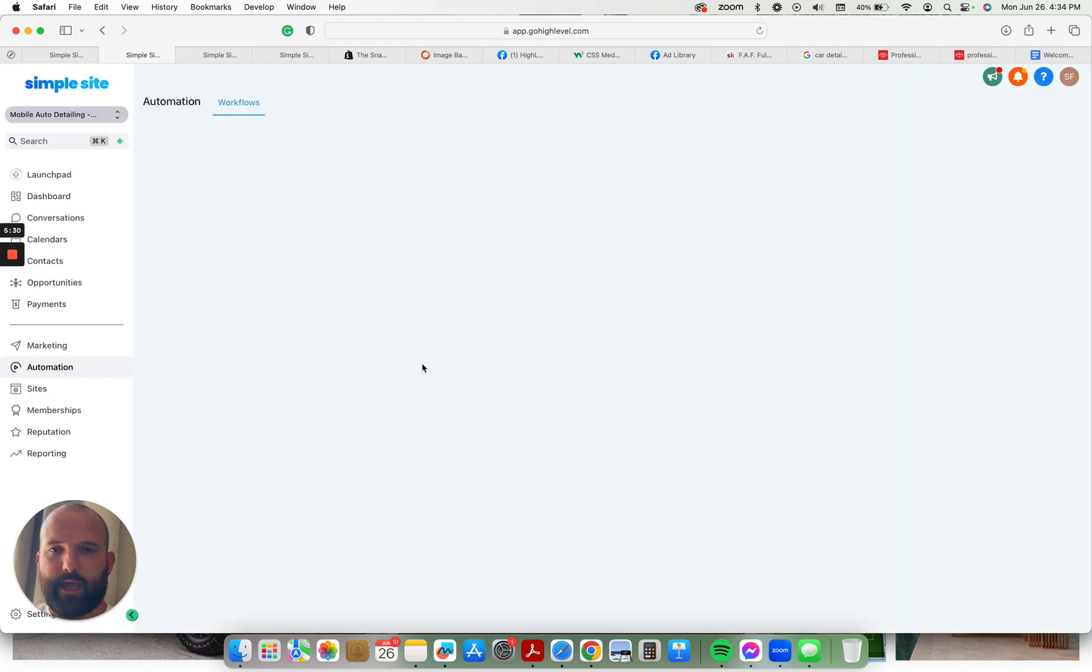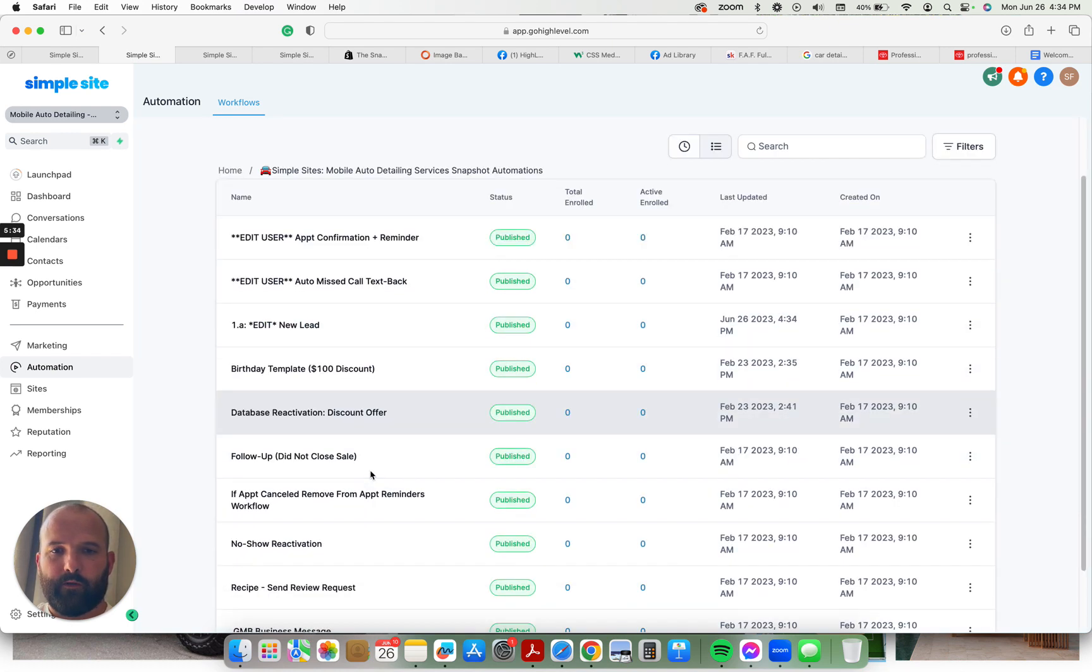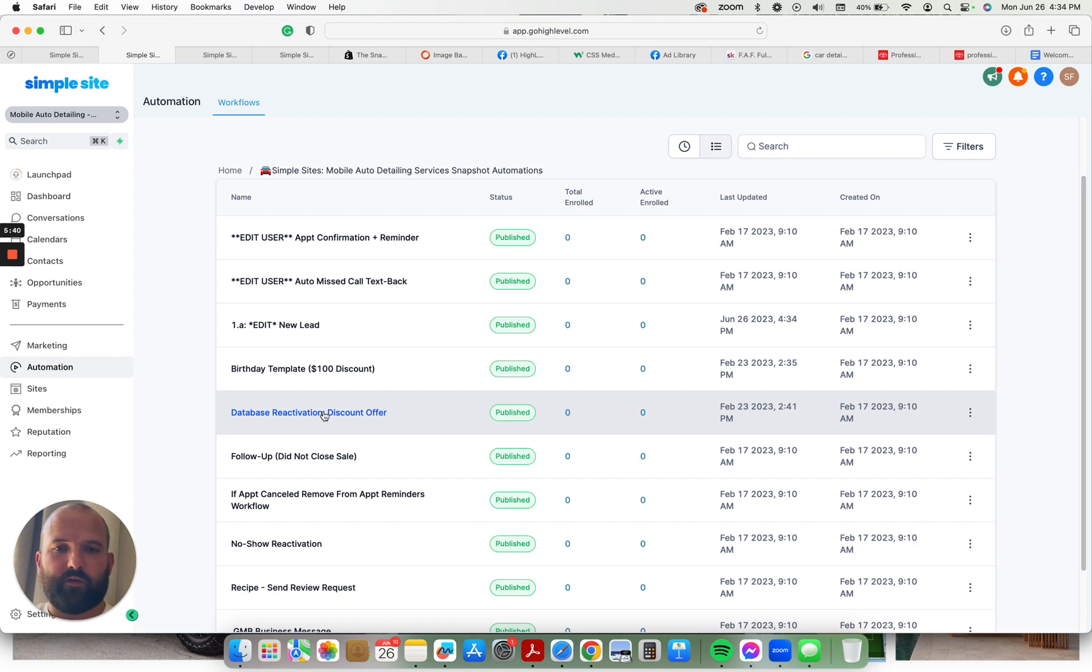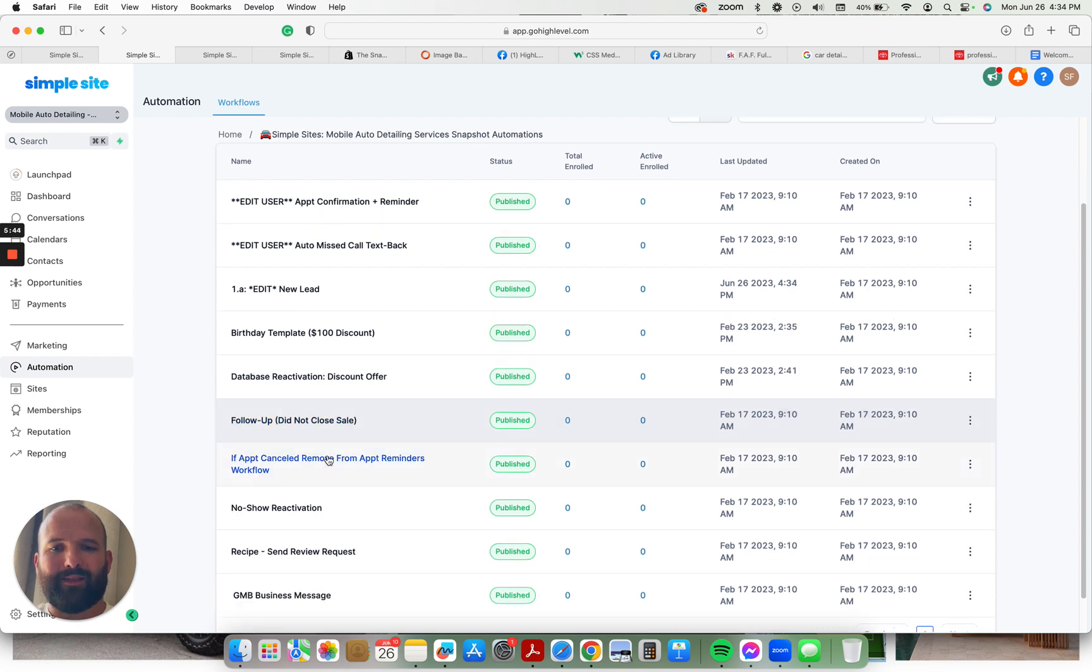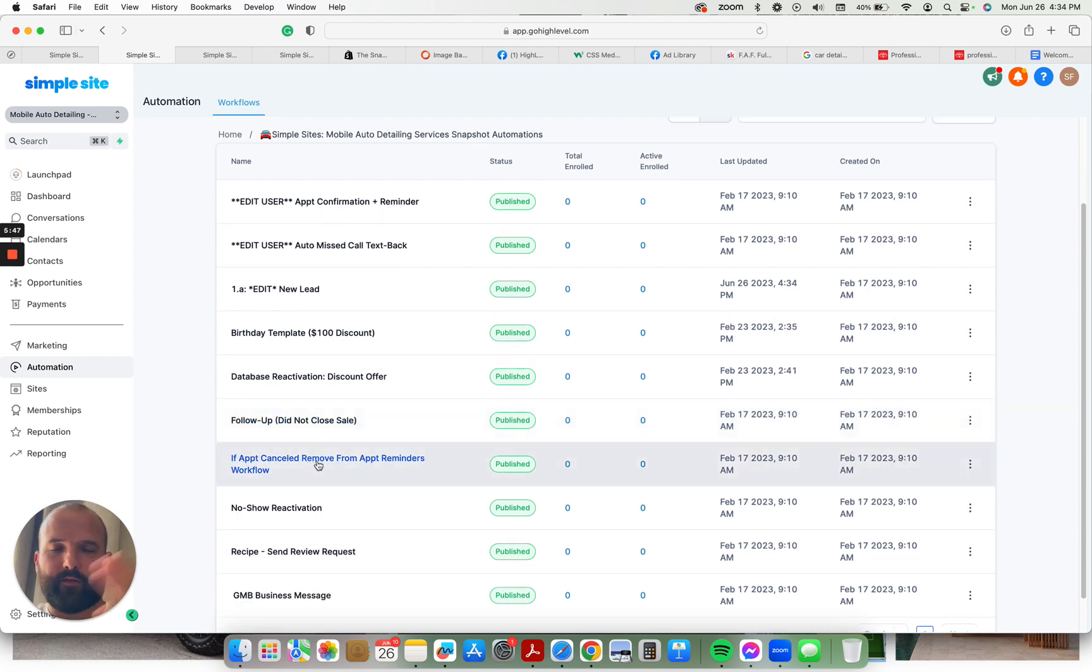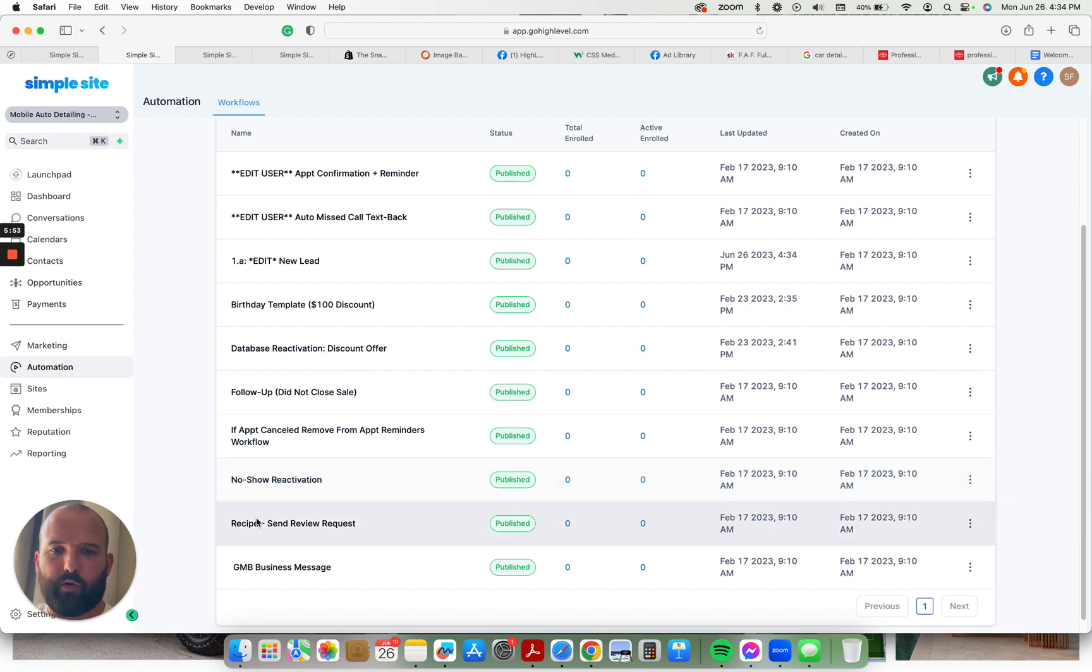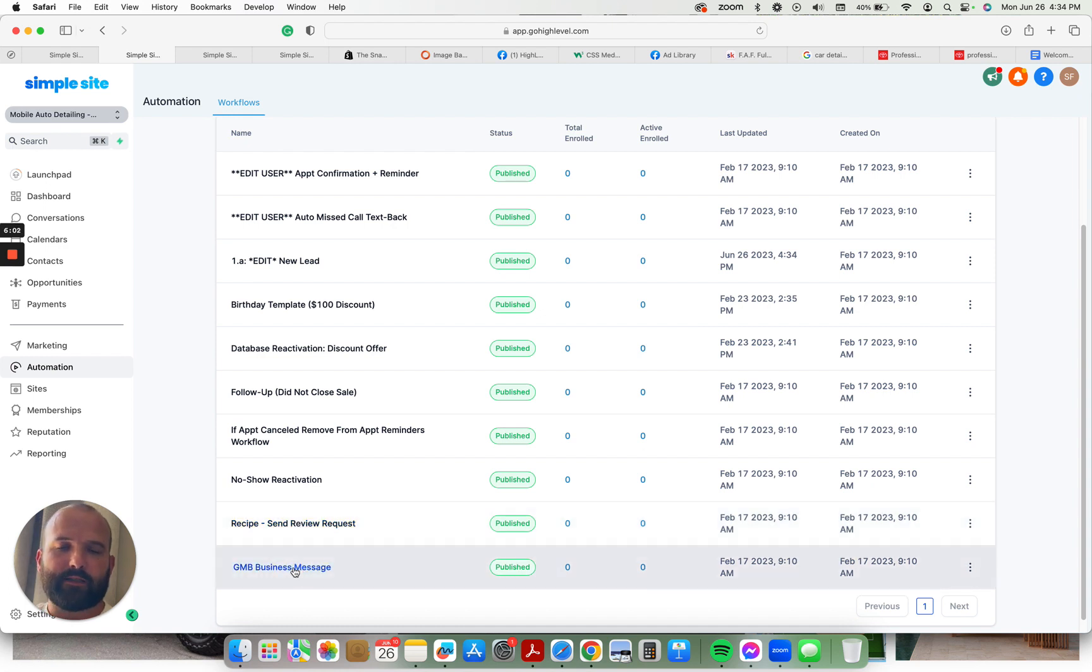Other workflows that we have: Birthday templates, $100 discount for their birthday. Database reactivation, $100 discount to reactivate old customers. Follow-up campaign for people that didn't close. If the appointment cancels, it takes them off the reminders. No-show reactivation, so follow-ups for people that don't show up for their appointments or aren't home or available for their scheduled appointments. Review requests for jobs that are done. And then automatic chats going out for Google My Business messages.